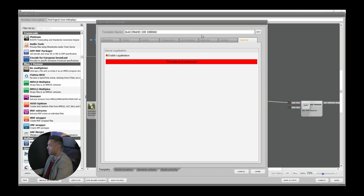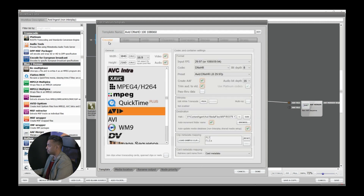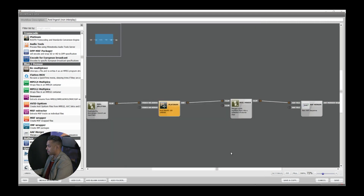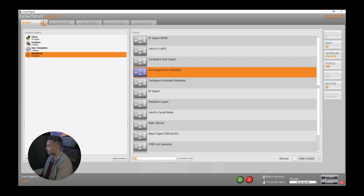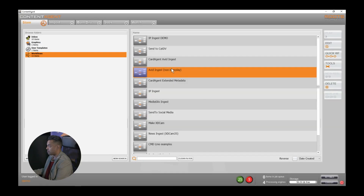Version 3.8 is scheduled for release towards NAB this year. Once I set up my profile, I simply hit save and my workflow is ready to go. I have a few different ways I can apply that workflow.